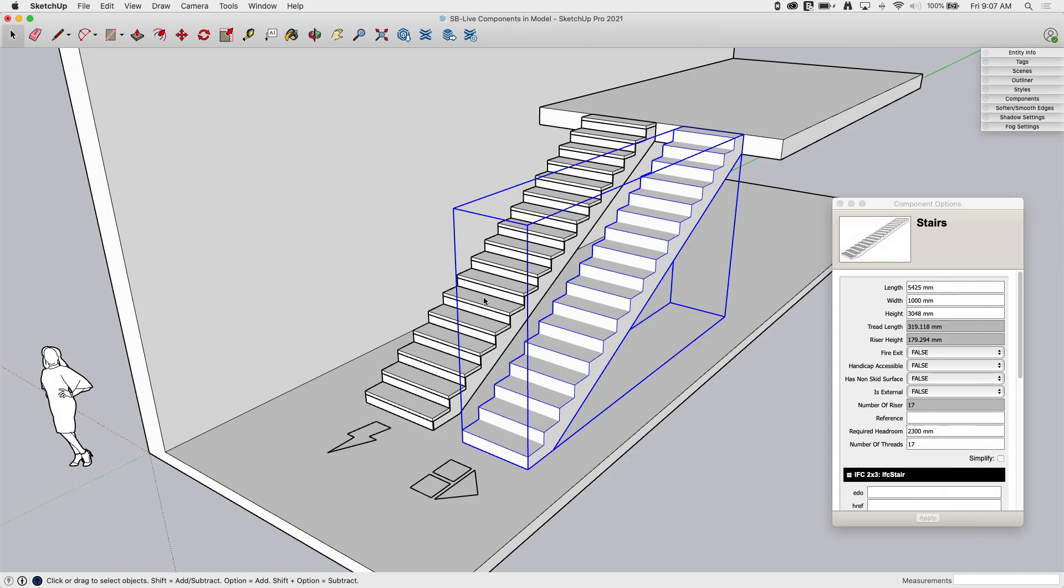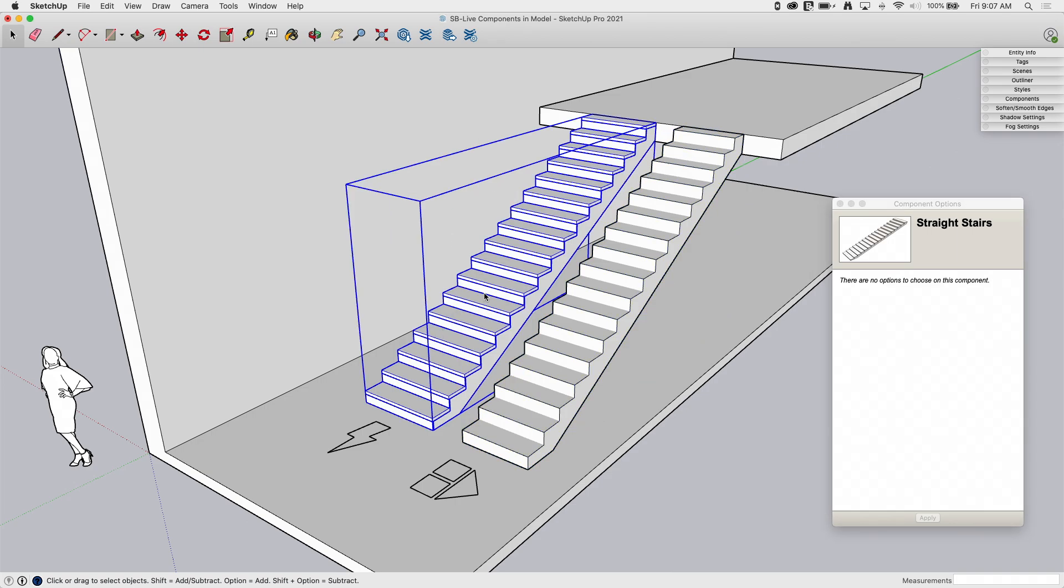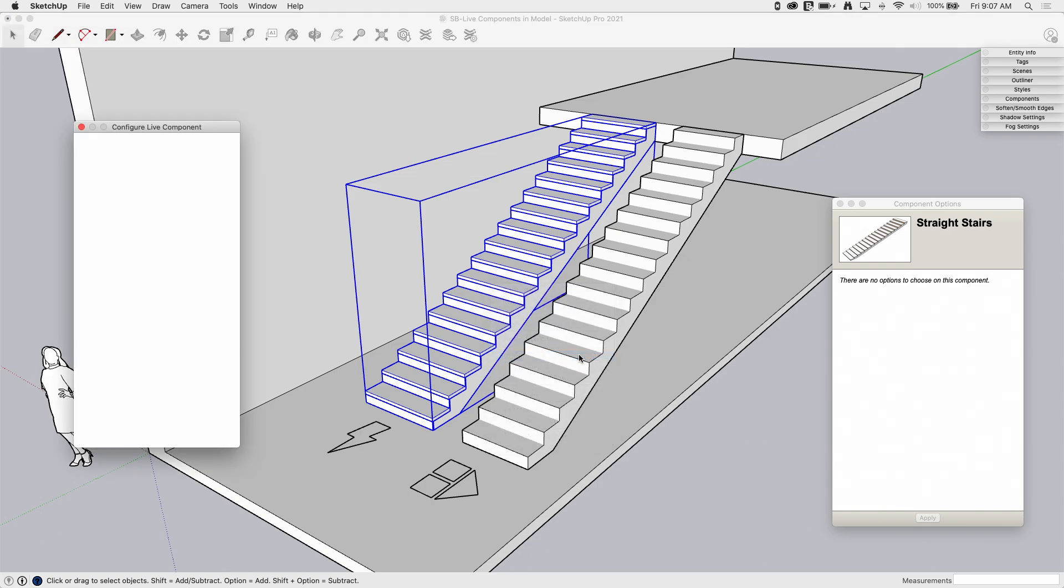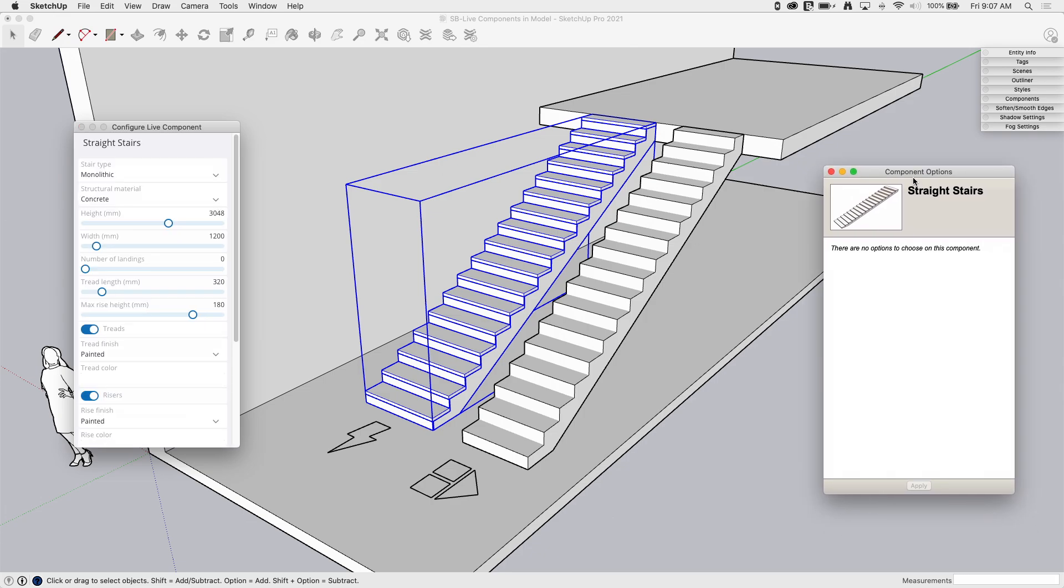With the live component, if I right-click, I get the option to configure live component. If I click on that, it pulls up the live component UI. It does have to load this. The dynamic component runs as an extension right inside SketchUp. The live component actually accesses the live component database, so it does take a second longer to load it up right now.